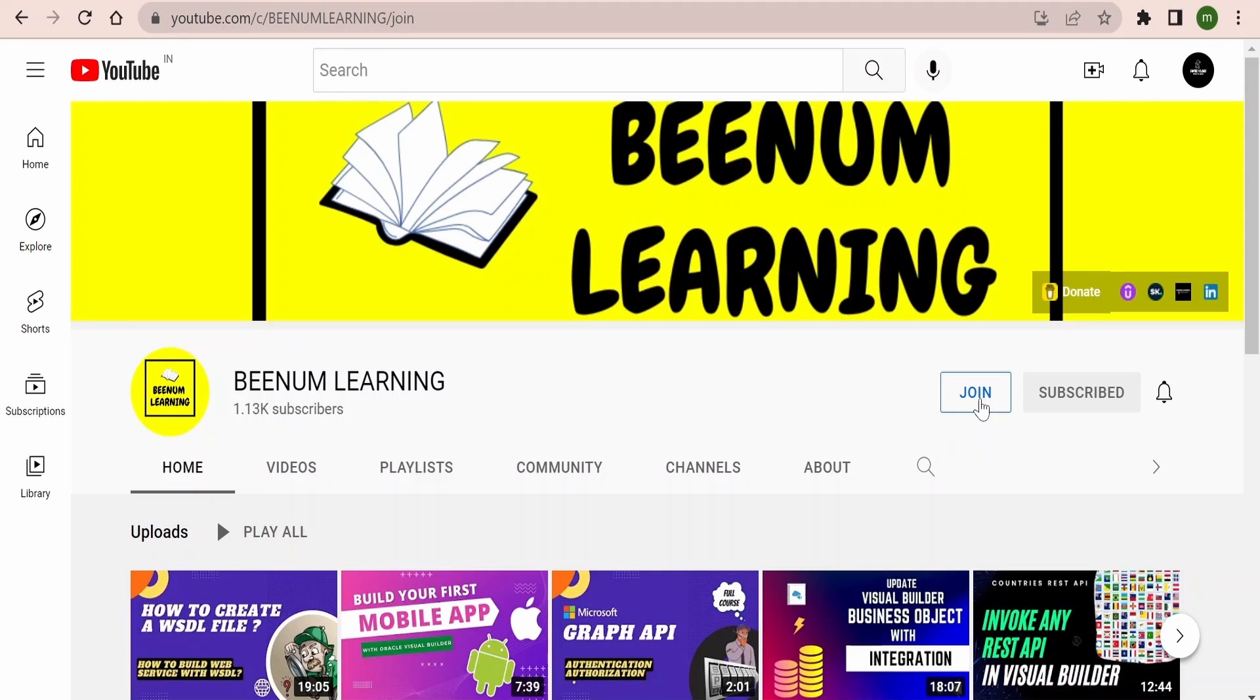Similar steps you can follow over the phone as well. You can go to our channel, there you will find the join button. You need to click and check the memberships and select one among the many and become a member of BEENUM LEARNING channel. It includes various perks like exclusive videos only for members, early access of videos to members, and a lot of other perks available.